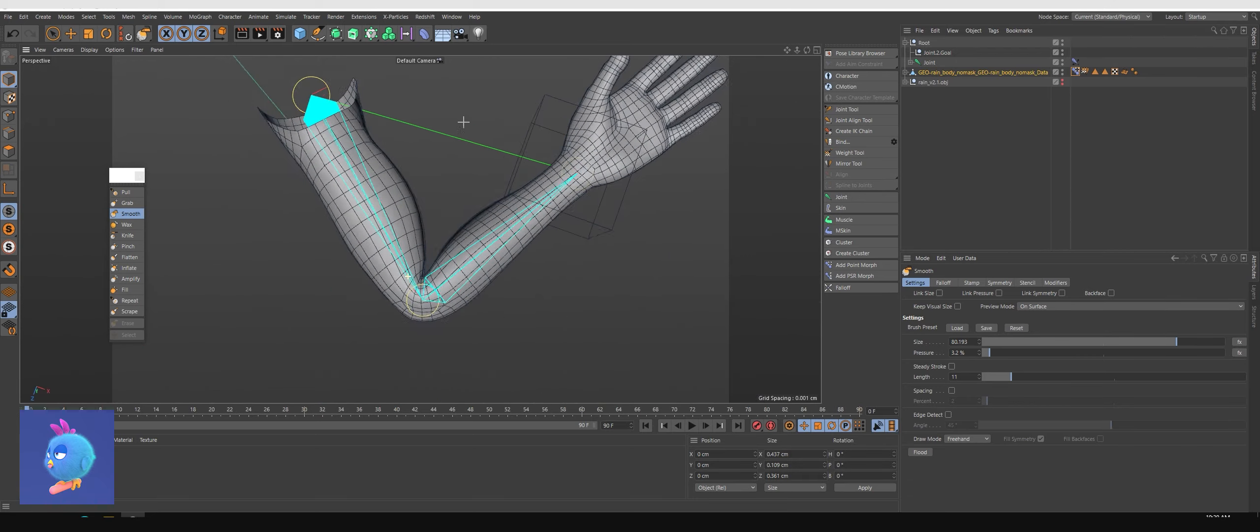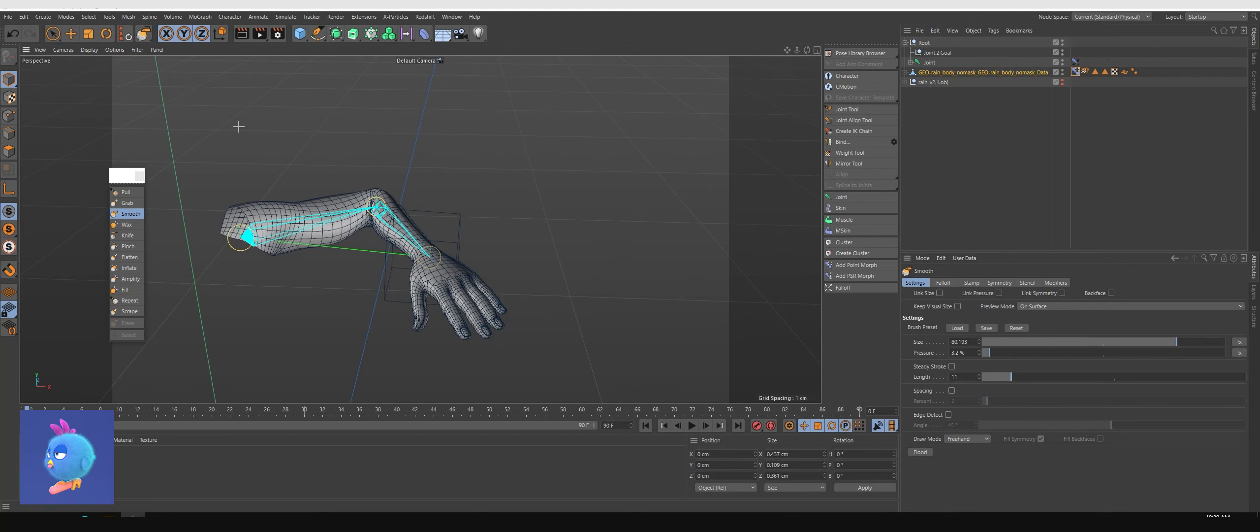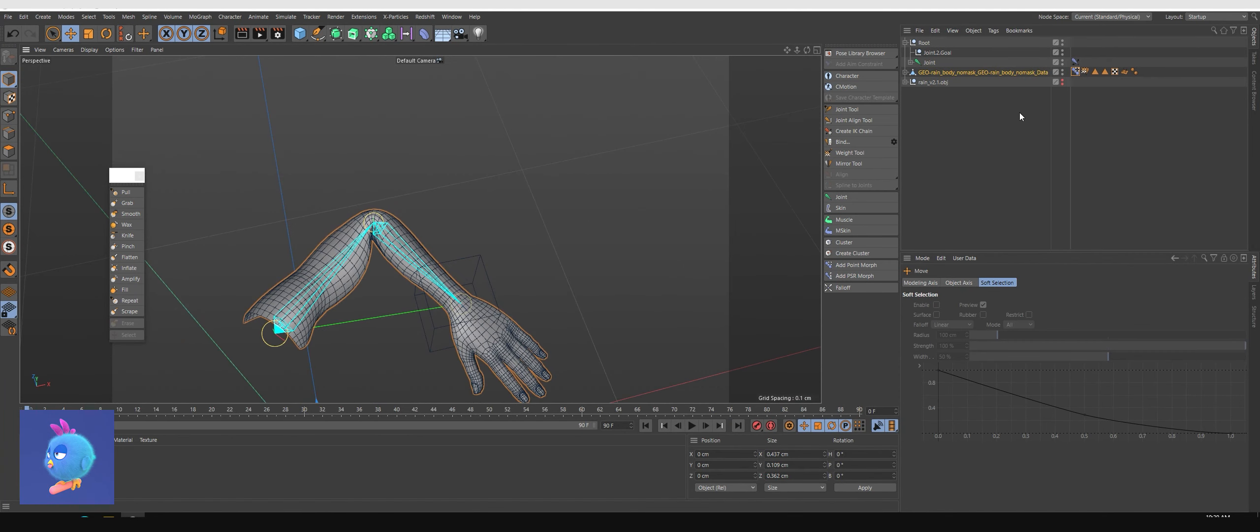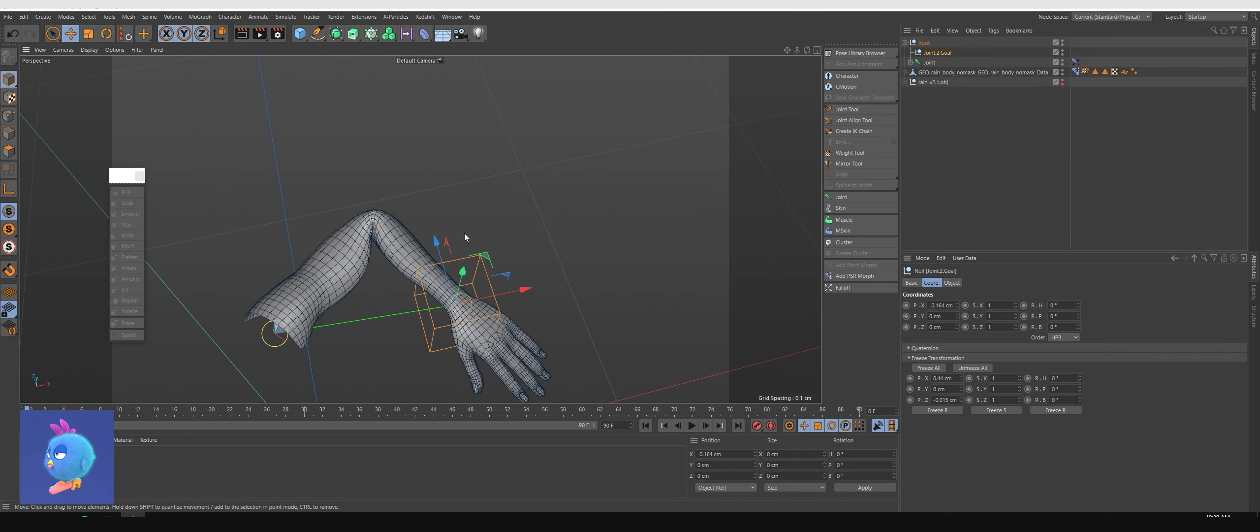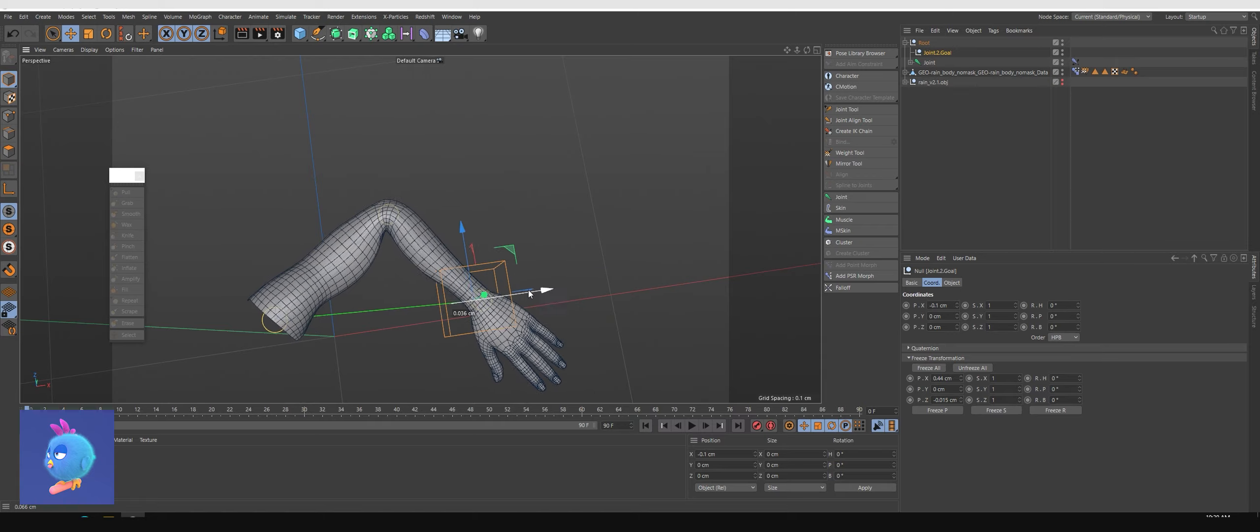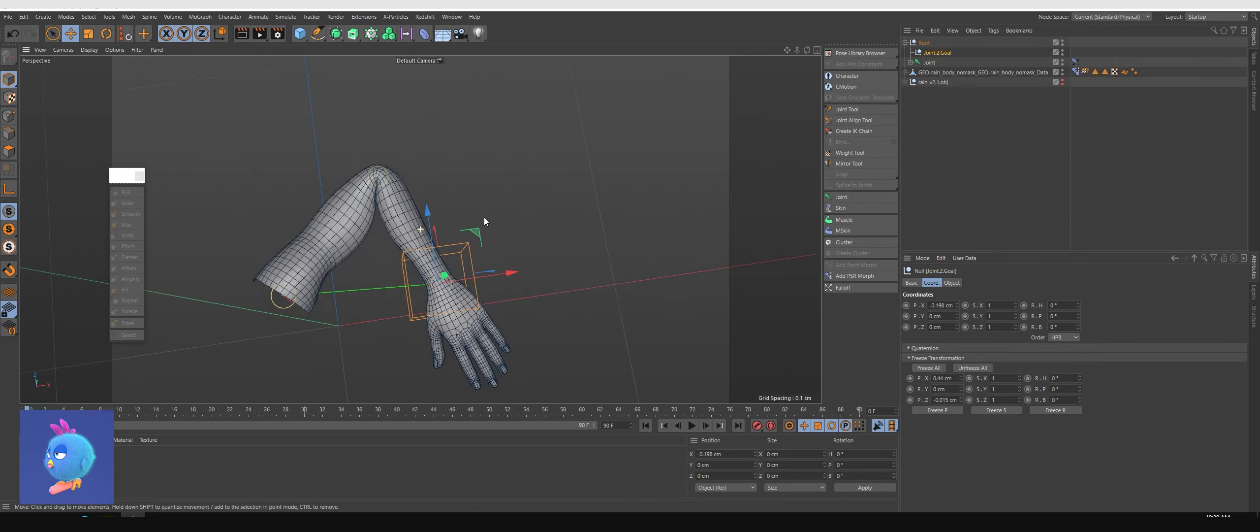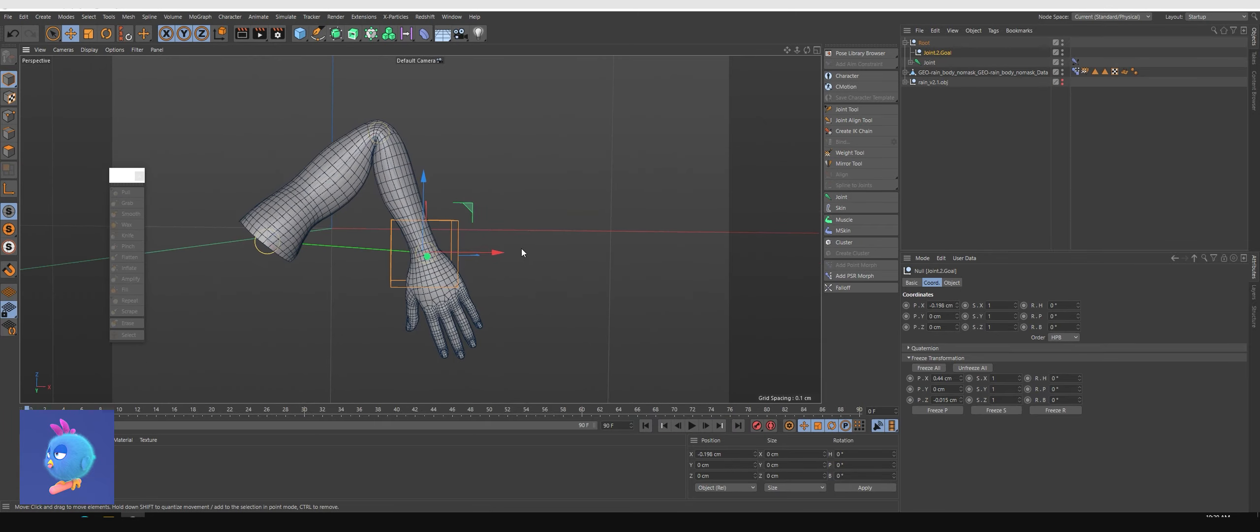And you need to animate it. You can see my muscle is bigger when I pull it closer.